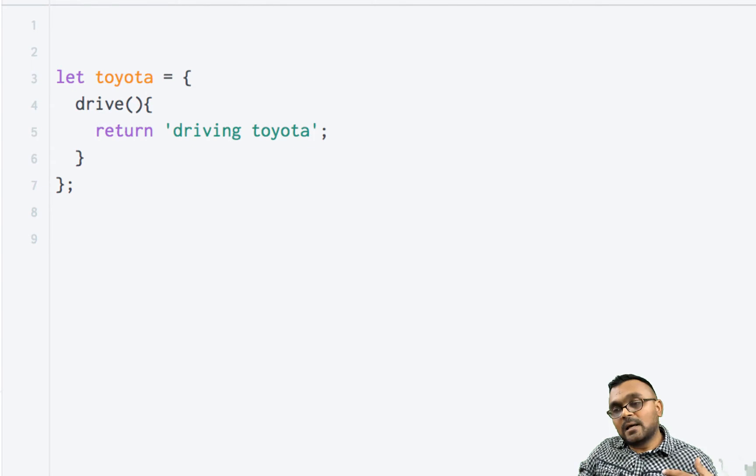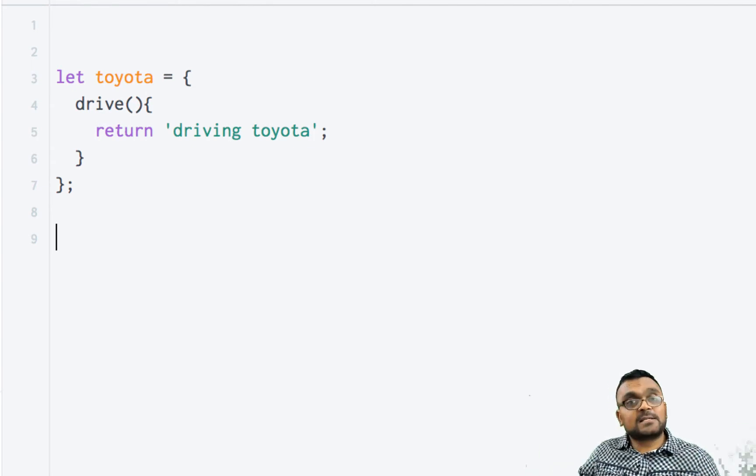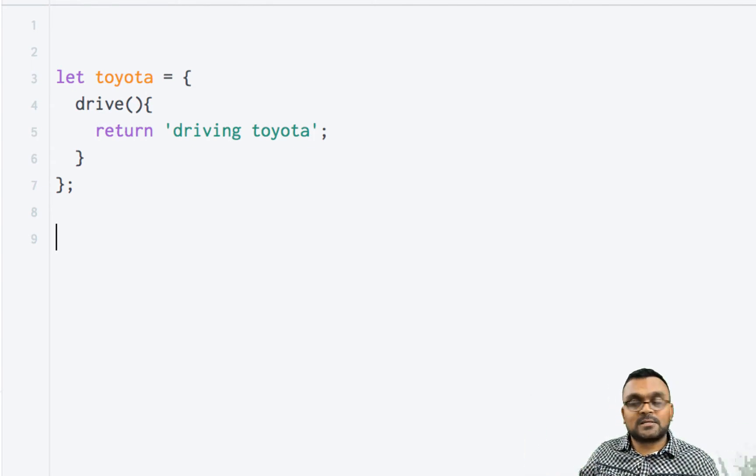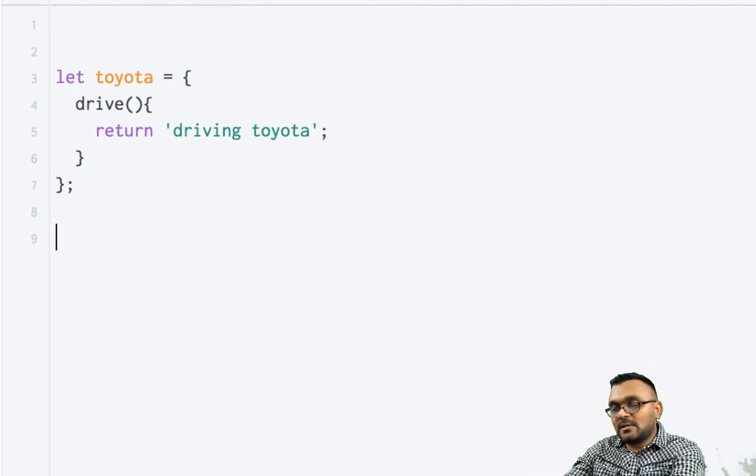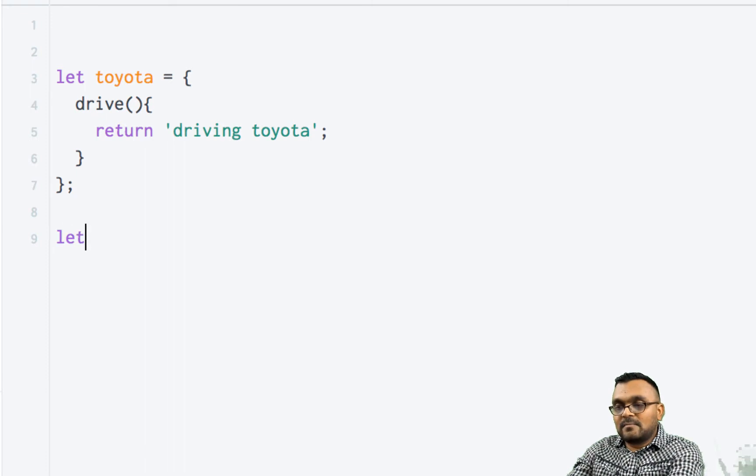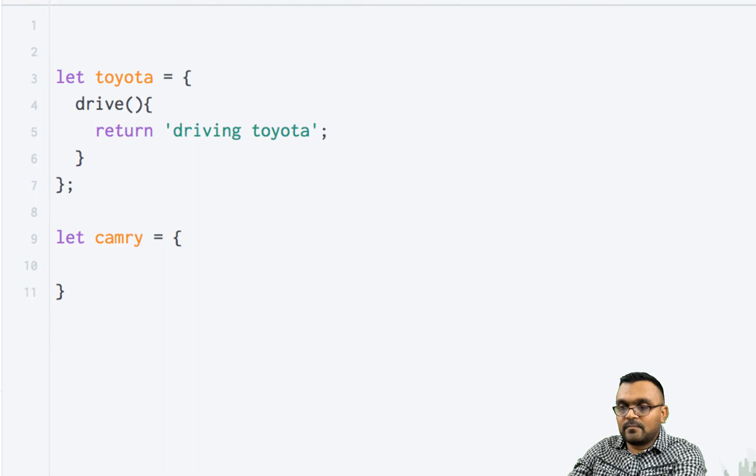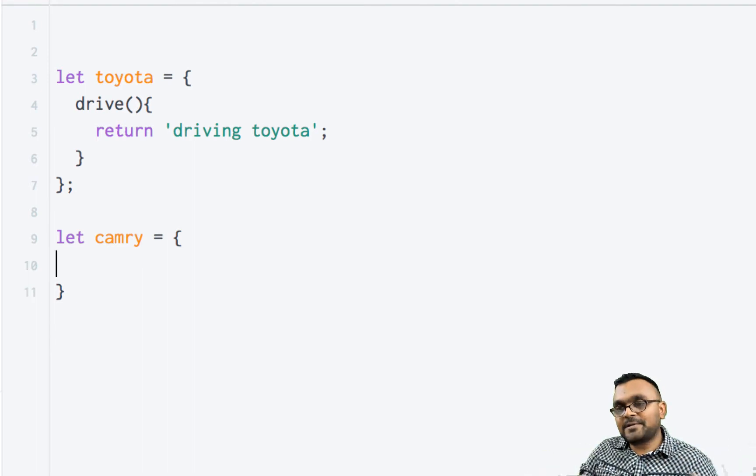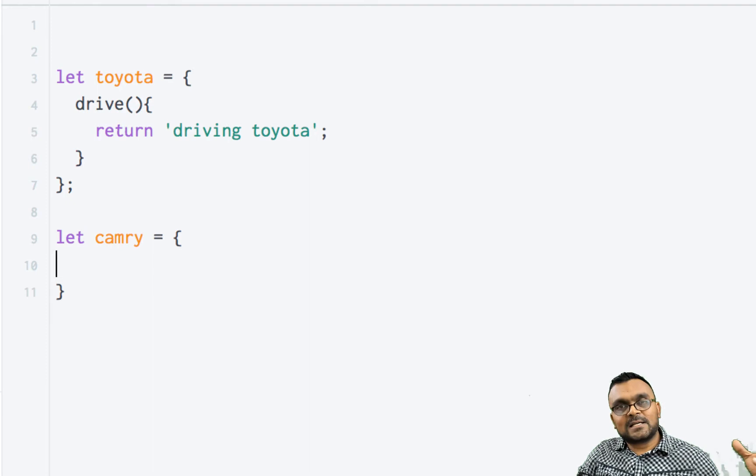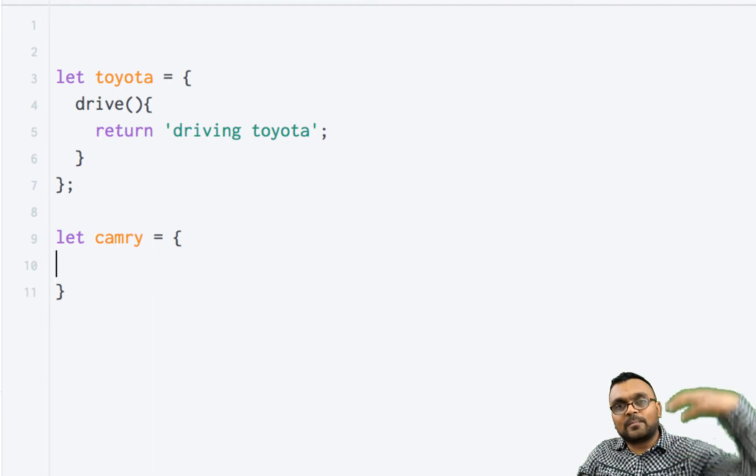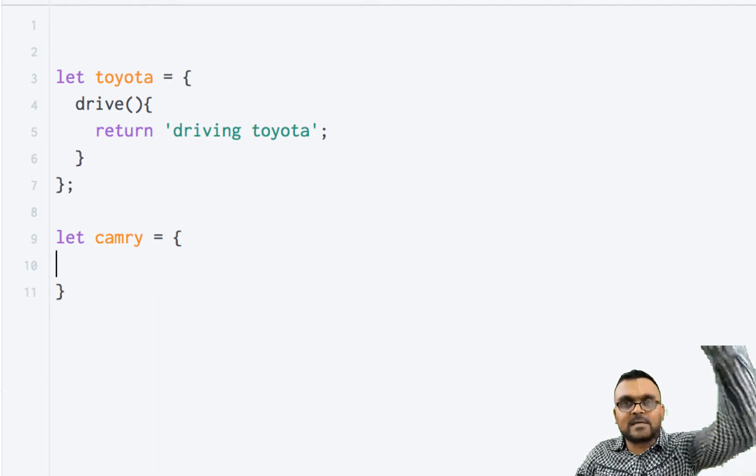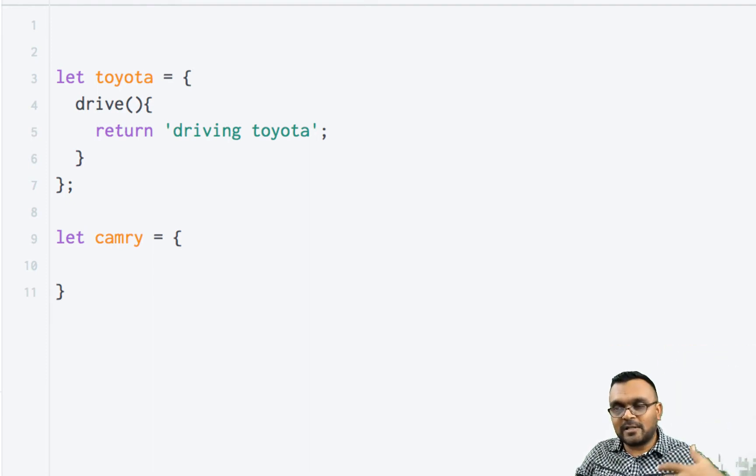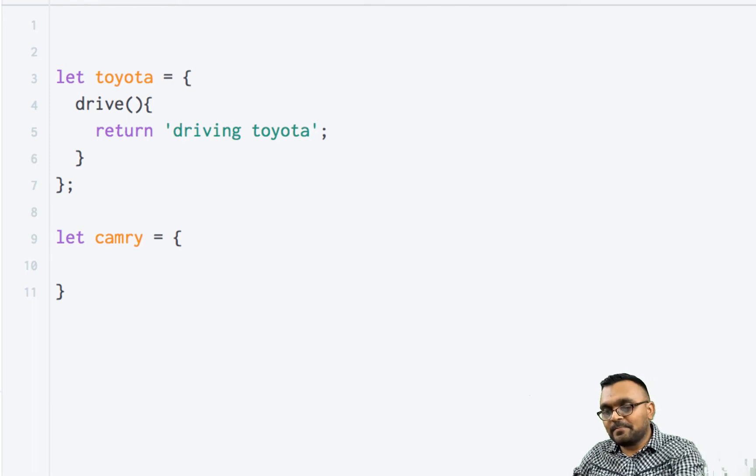And it just basically returns driving Toyota. Alright. Now Camry is actually one of the Toyotas, so let's have Camry. So the inheritance happens differently because now we are inheriting object to object, not from the parent constructor to sub-constructor or anything else.